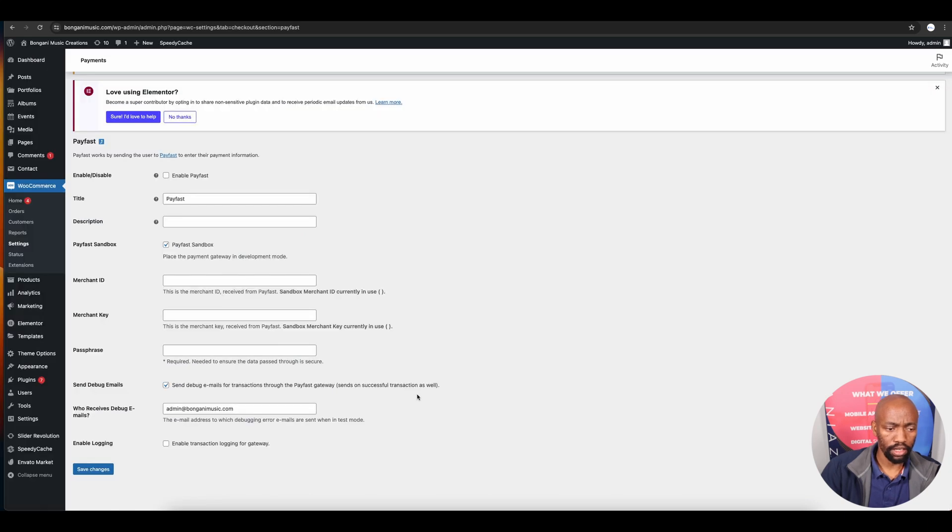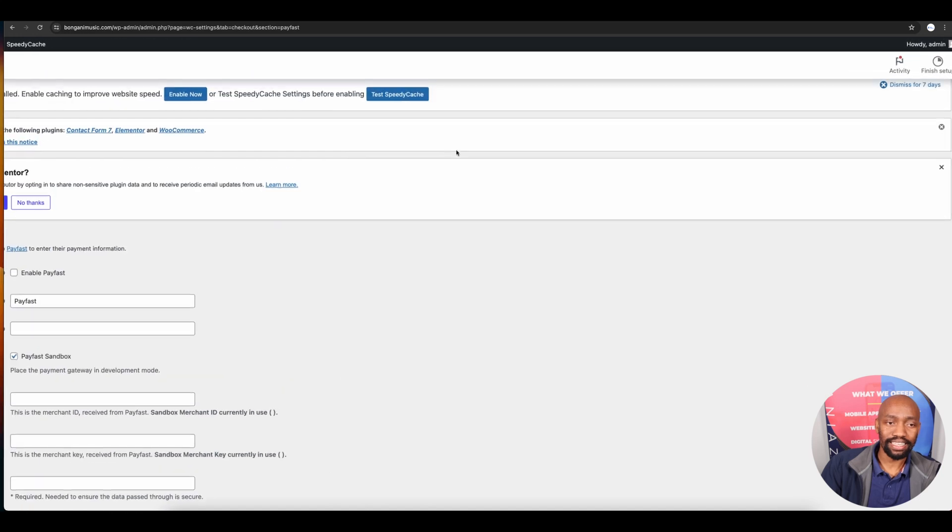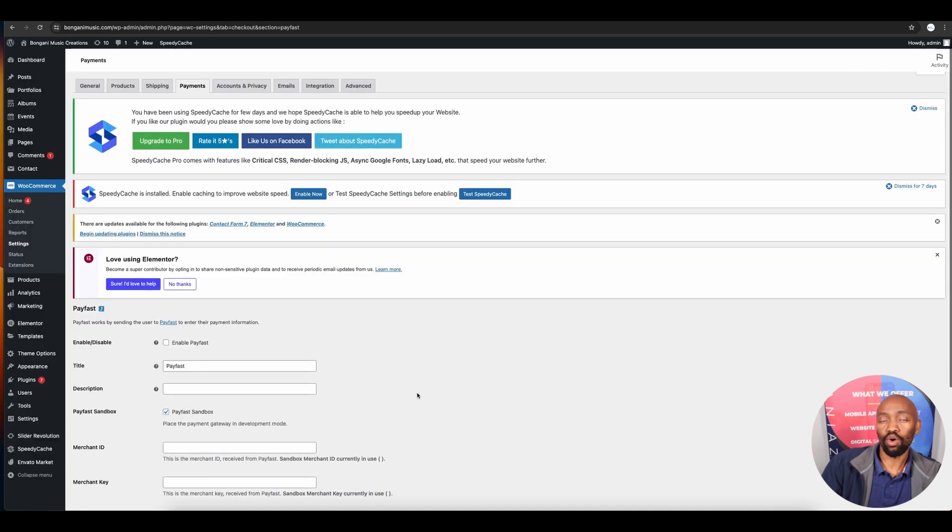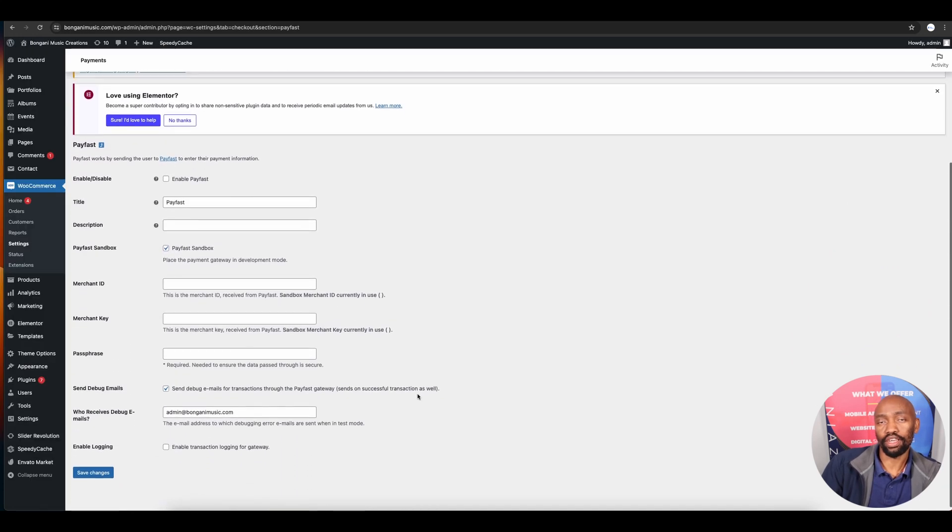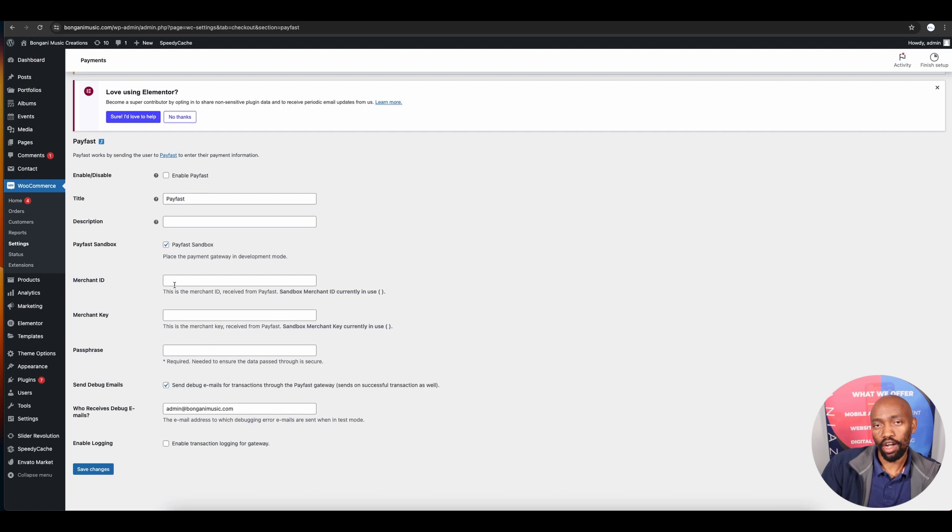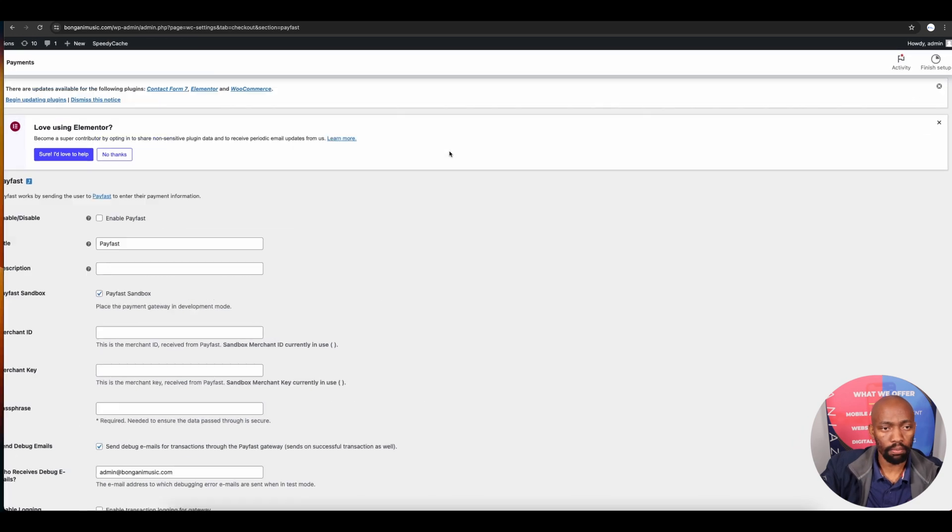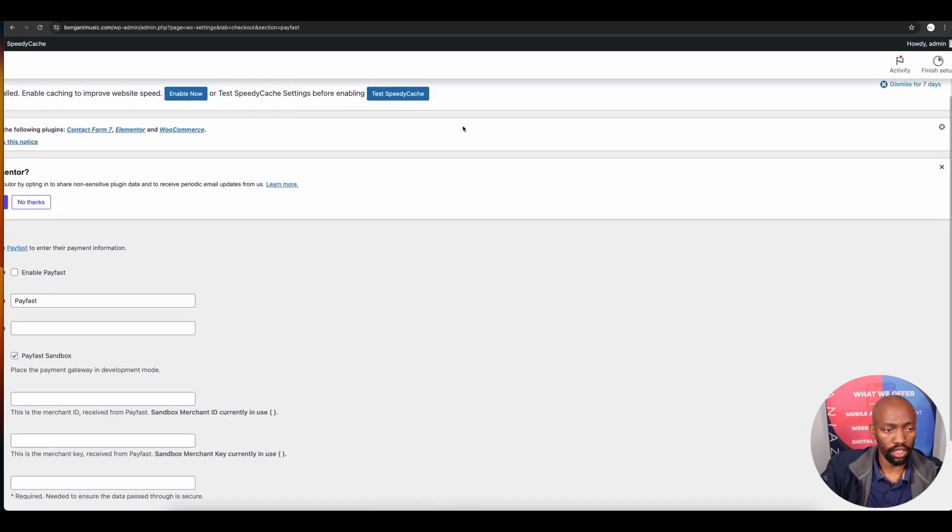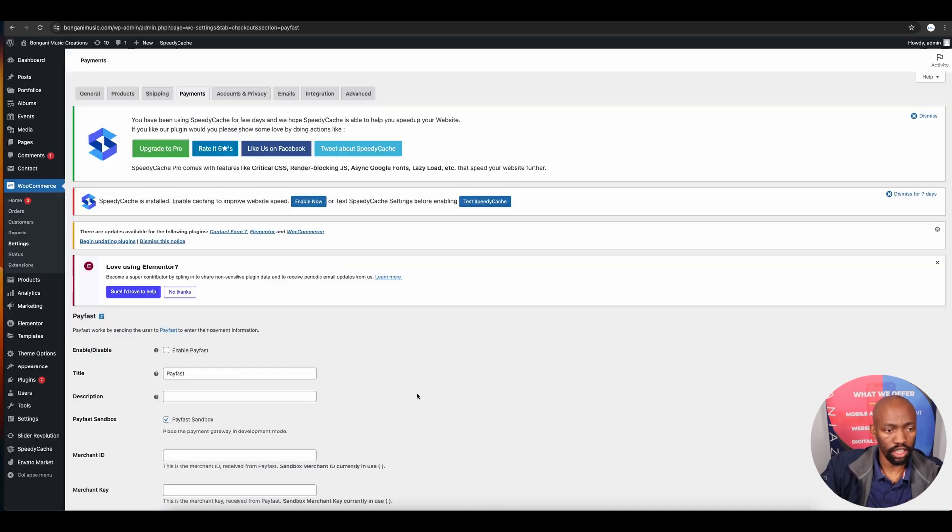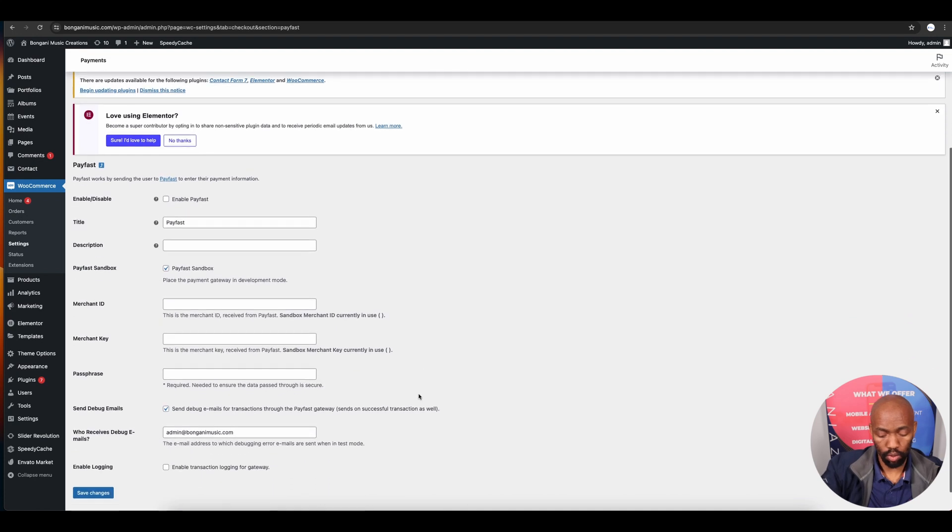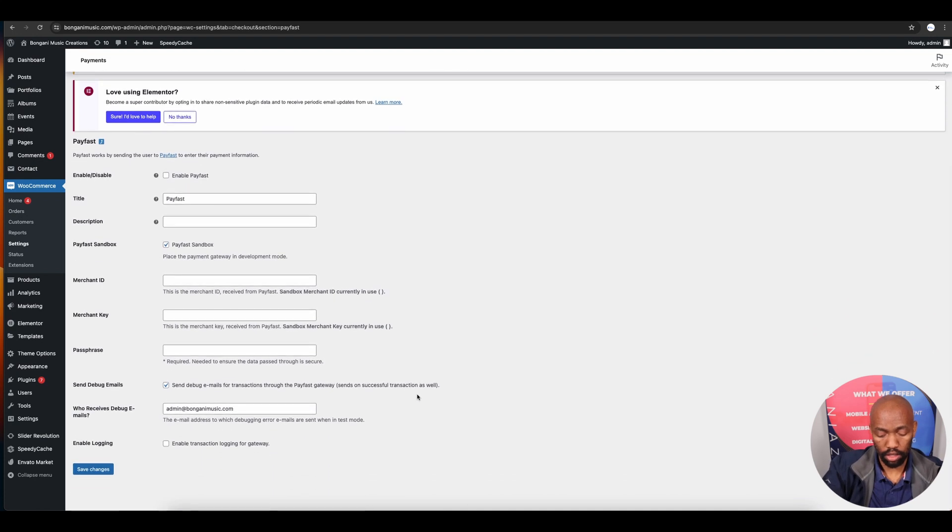Once you've tested your payment gateway and see that payments are going through, you can disable that option and click save. Your settings will be successfully saved, and you're all set to receive payments via your online store using PayFast plugin.